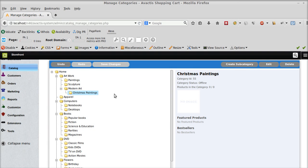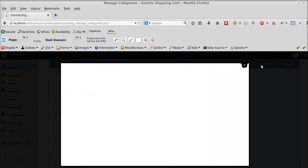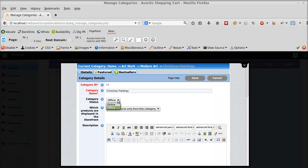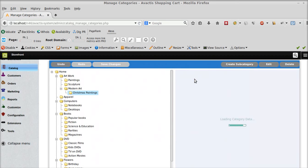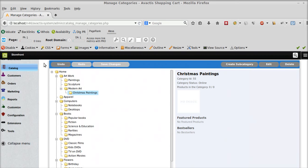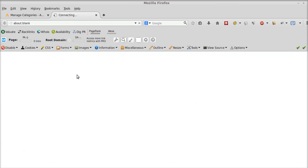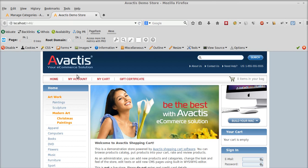Now I can again change its status to online by clicking on edit button. Change the status to online, save. Go to my storefront, and it's back again there.